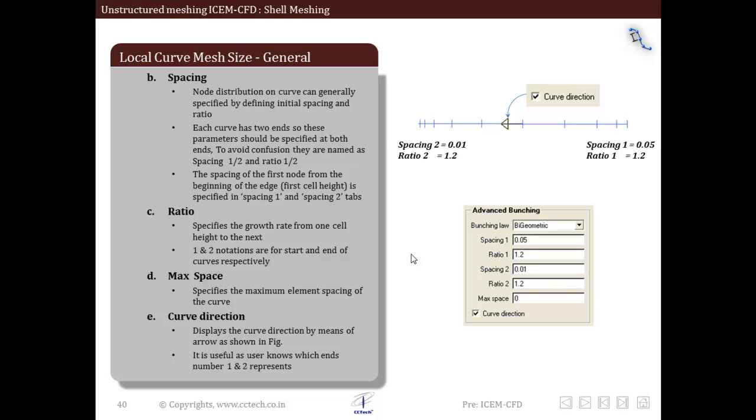The next option used to control the local curve mesh size is spacing. The node distribution on the curve can be specified by different initial spacing and ratio. For the start end it is usually referred to as 1, and for the end of that curve it is referred to as 2.